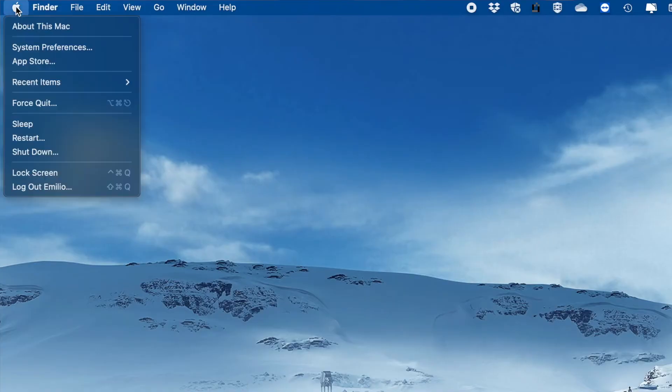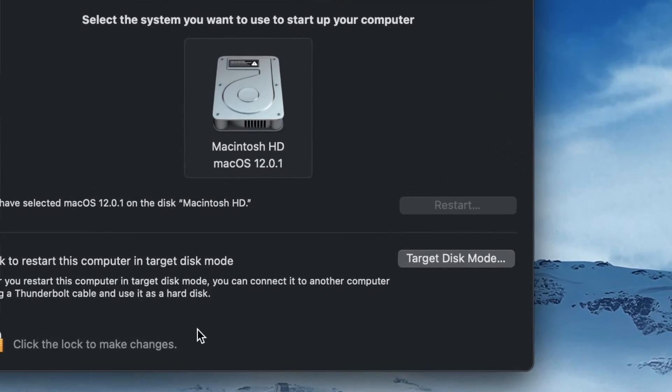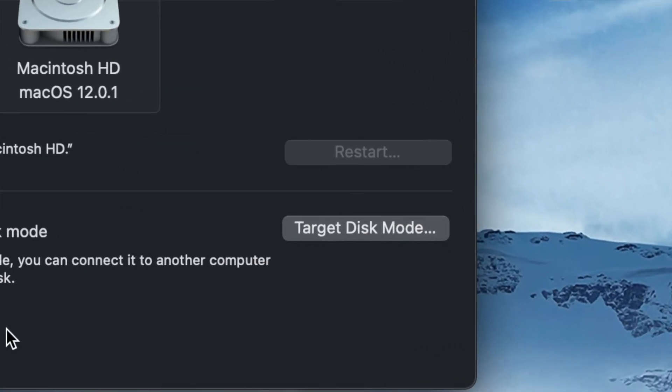You can use Target Mode — connect the faulty Mac to another Mac with a cable, set the faulty Mac into Target Mode, and the other Mac will be able to read the data. Alternatively, you could physically remove the hard drive and back up the data that way. You could also get a technical professional or Apple support to recover the data, or install Stellar's data recovery software to restore the data.